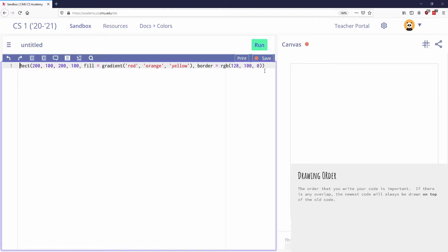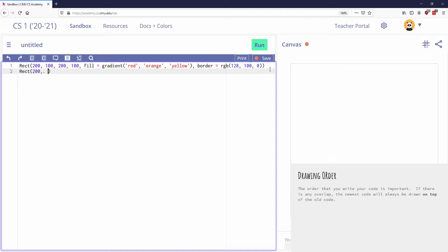So I have my initial rectangle here, let's draw another rectangle. Let me just copy this, well, we'll do a simple one. We'll do a rectangle and we'll do it at 200, 200, right in the center, and I'm gonna make this one 100 by 100. So it's just a regular black rectangle.